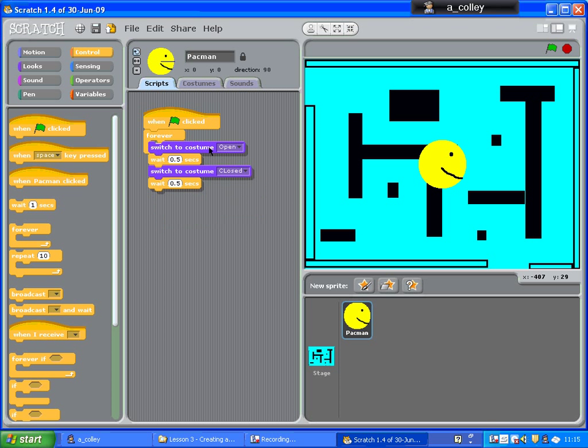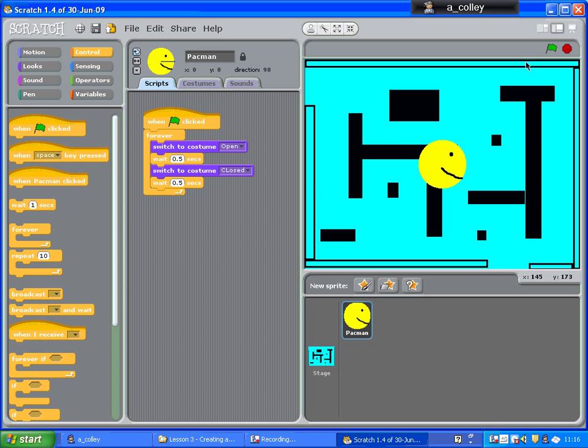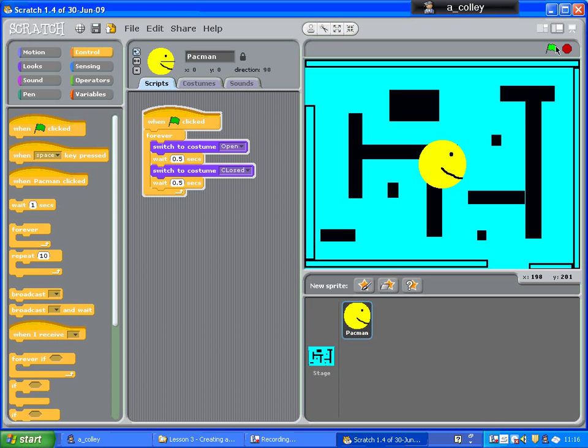So that's what I want, and I'm going to pop that in my forever loop. So now, if I click the flag, my Pac-Man will start to munch.